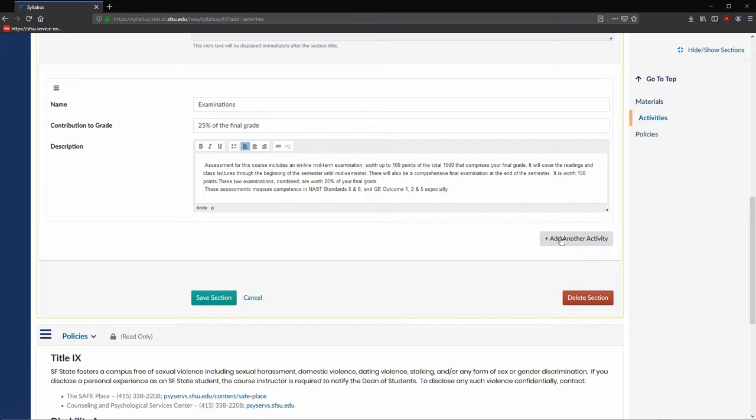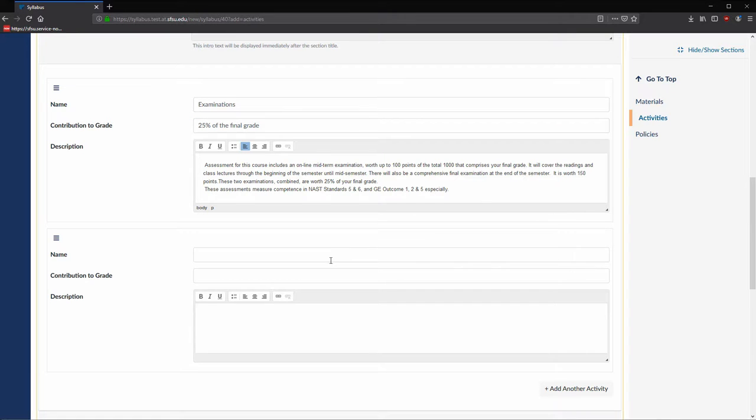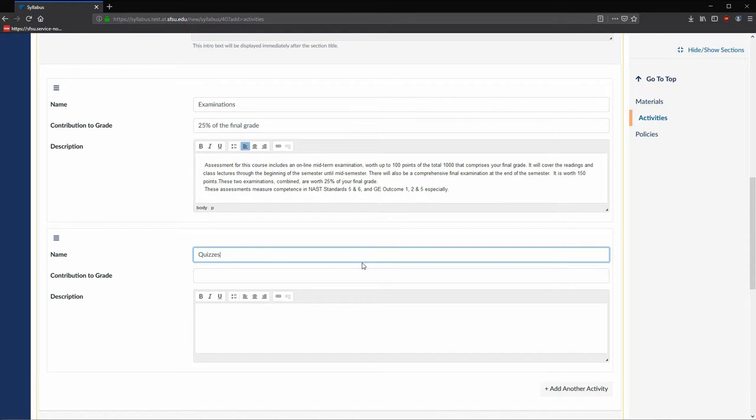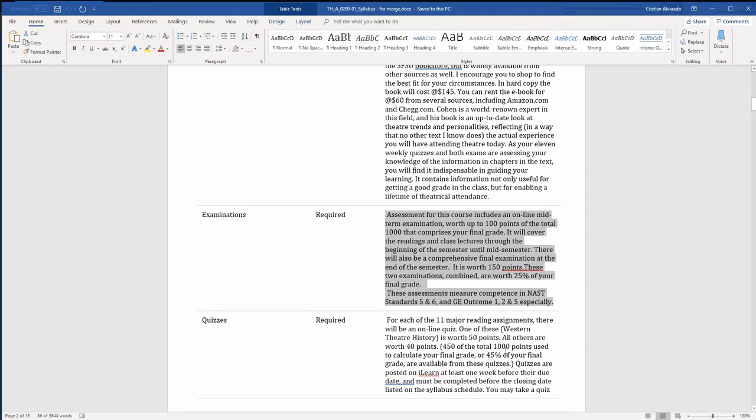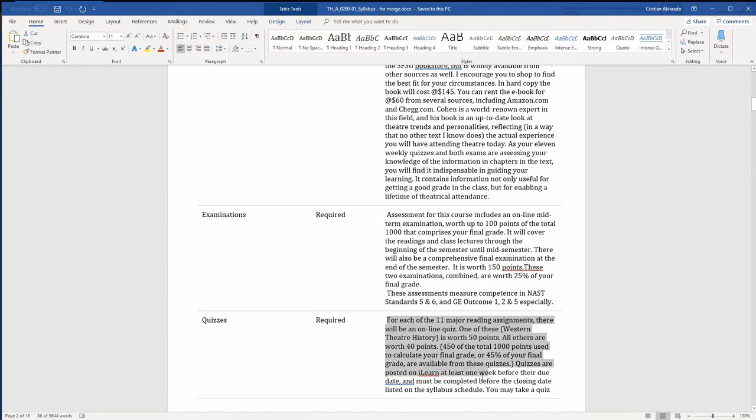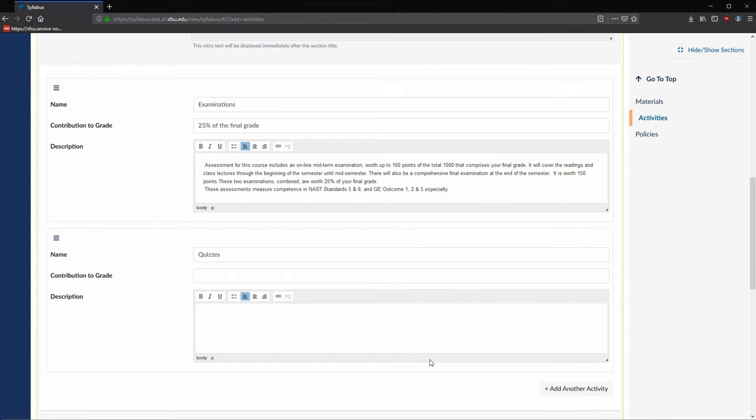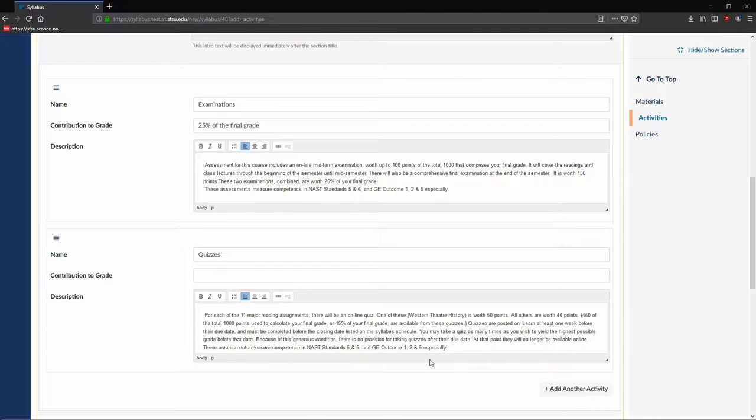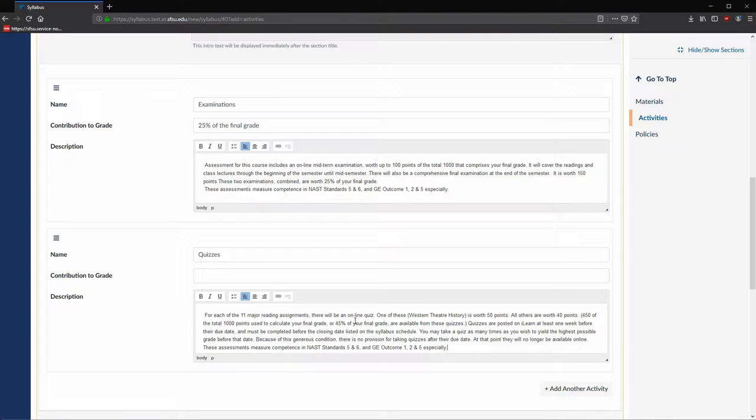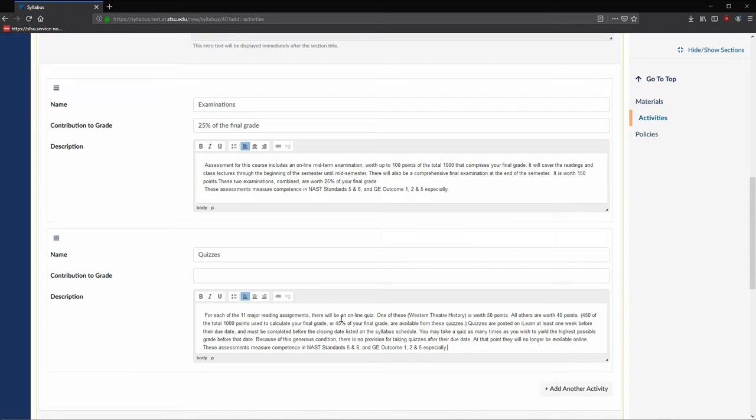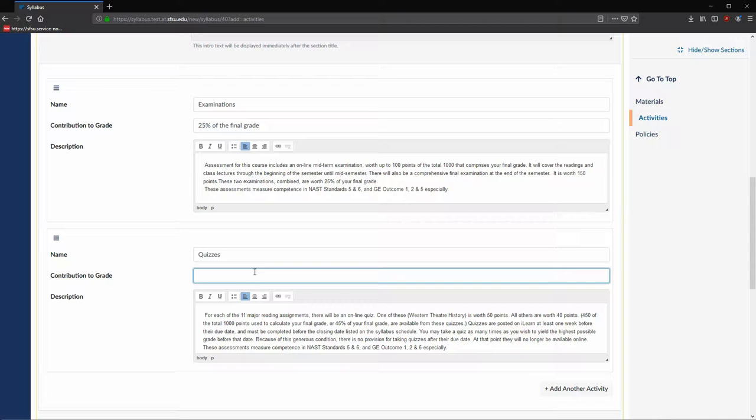Next, we will add the quizzes row by clicking on Add another activity. Enter quizzes as the name, and then we will copy the information for quizzes. After pasting this information in, I can see that quizzes make up 45% of the total grade. So let's type in 45% of the total grade.